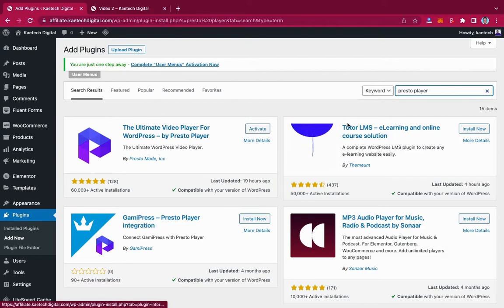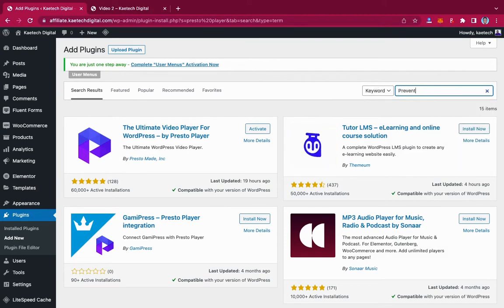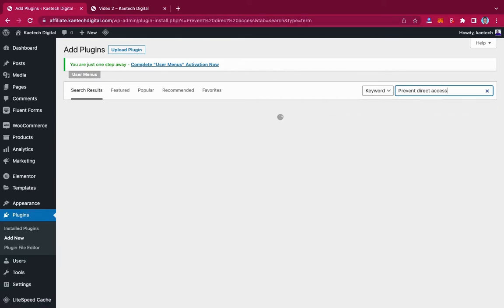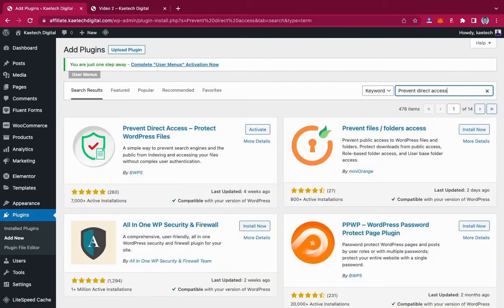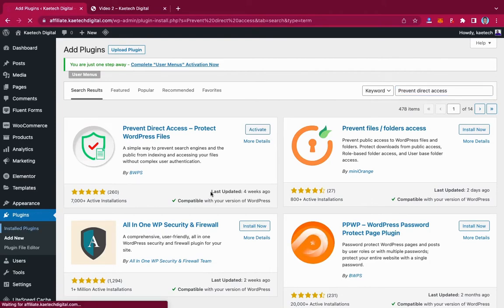After installing Presto Player, do not activate it yet. We're going to install the next plugin first, which is Prevent Direct Access. Just search for 'Prevent Direct Access.' This plugin — Prevent Direct Access: Protect WordPress Files — is a simple way to protect your files on WordPress. Click Install Now and do not activate it yet.